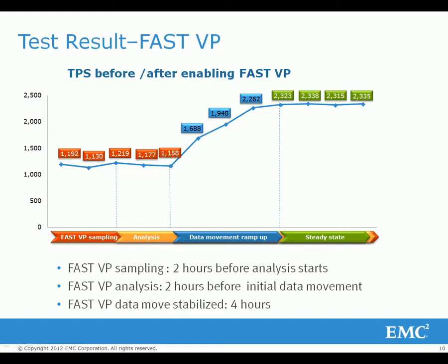The transactions per second for baseline SQL Server load before and after enabling FastVP is plotted here. For this configuration, a two-hour FastVP sample time and a two-hour analysis window are configured. In total time, it took four hours before data started to move based on the FastVP policy. The data movement was stabilized after another four hours.